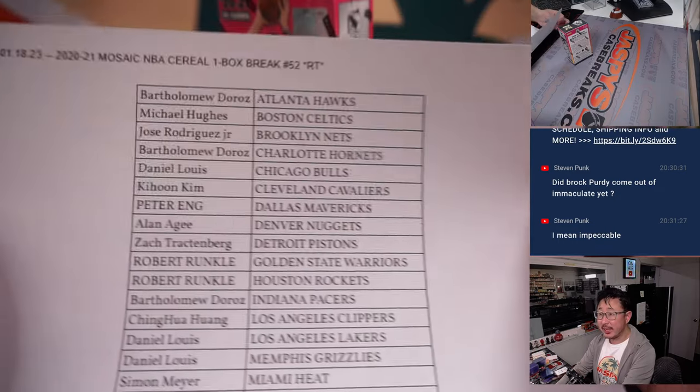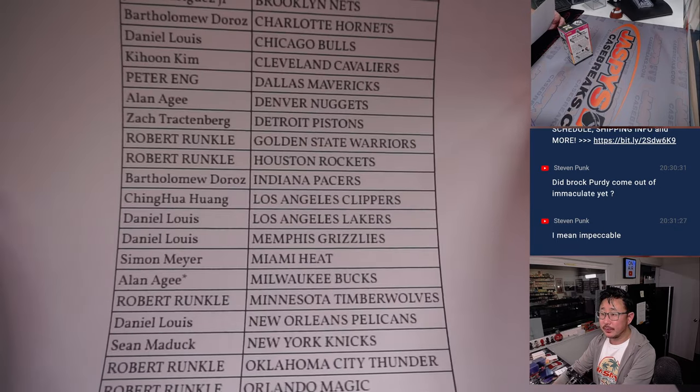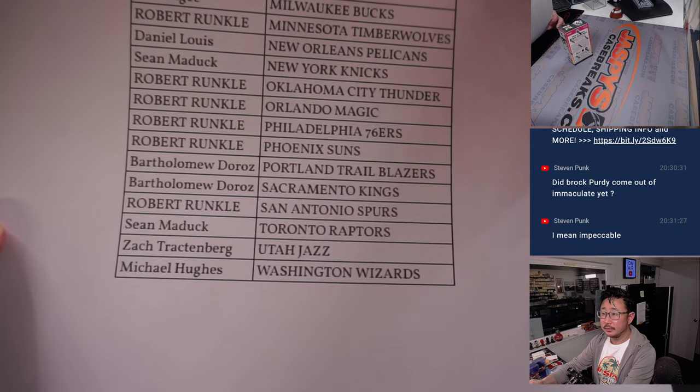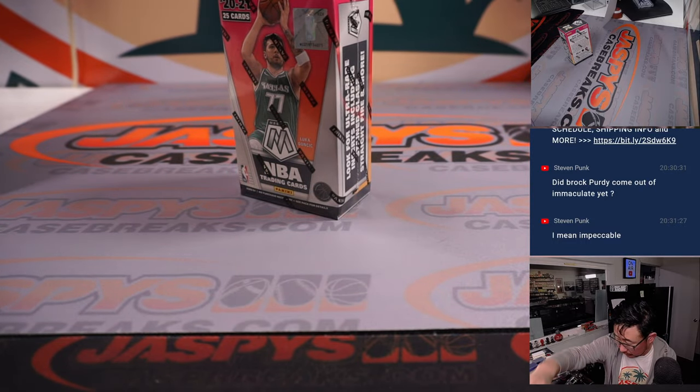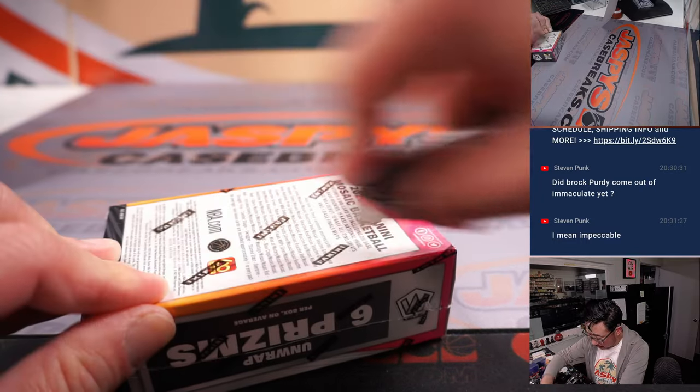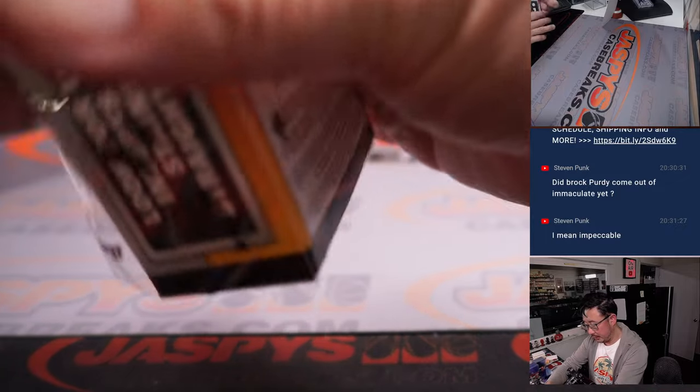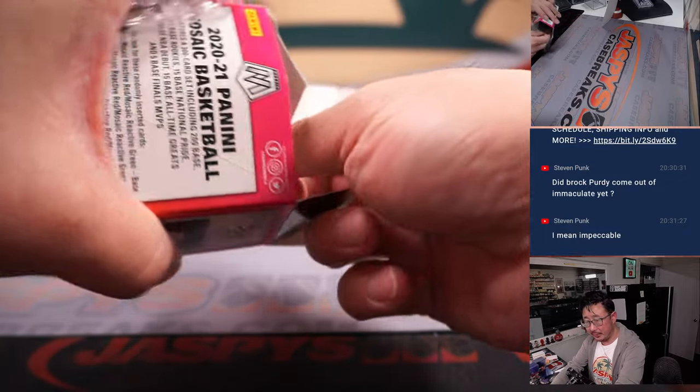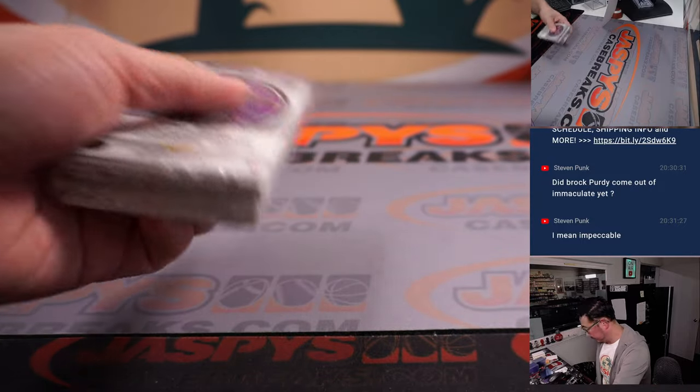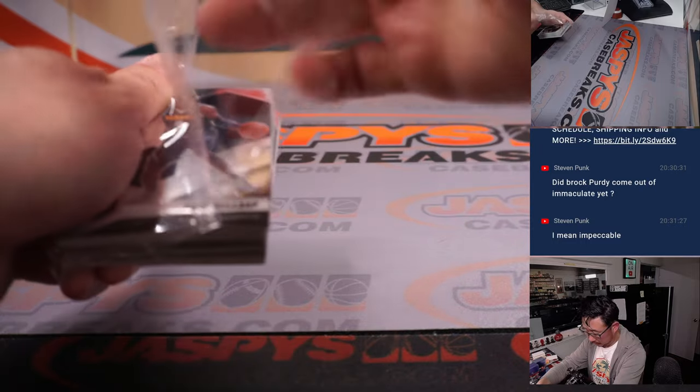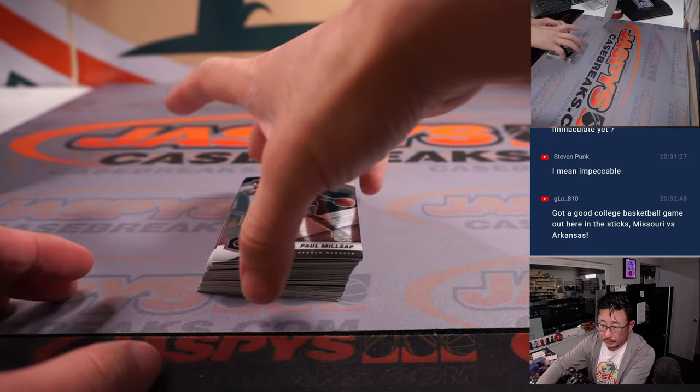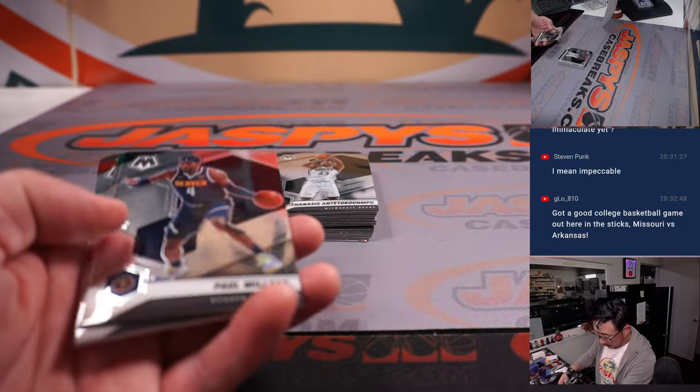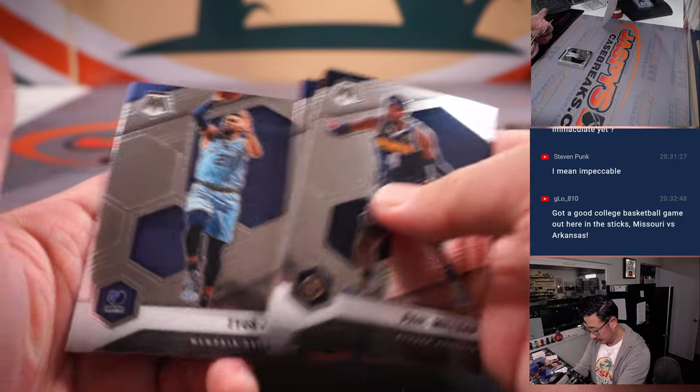Alright, thanks everybody for taking a chance on this filler. I appreciate it. Let's see what we have in here.